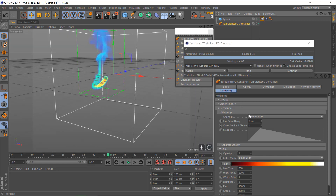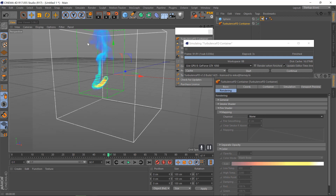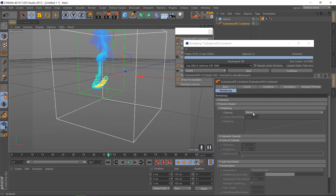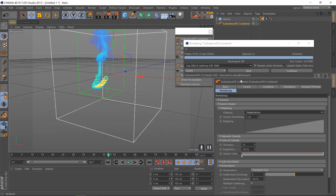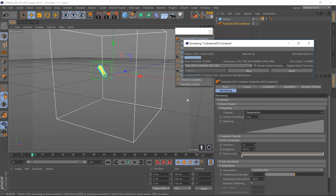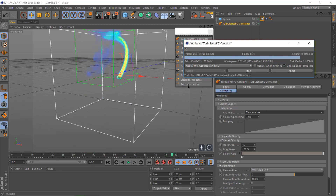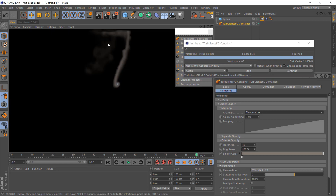If you want it to be smoke, turn the channel to none and go to smoke temperature again. Start the simulation again and overwrite it. Hit render — it should be smoke this time.